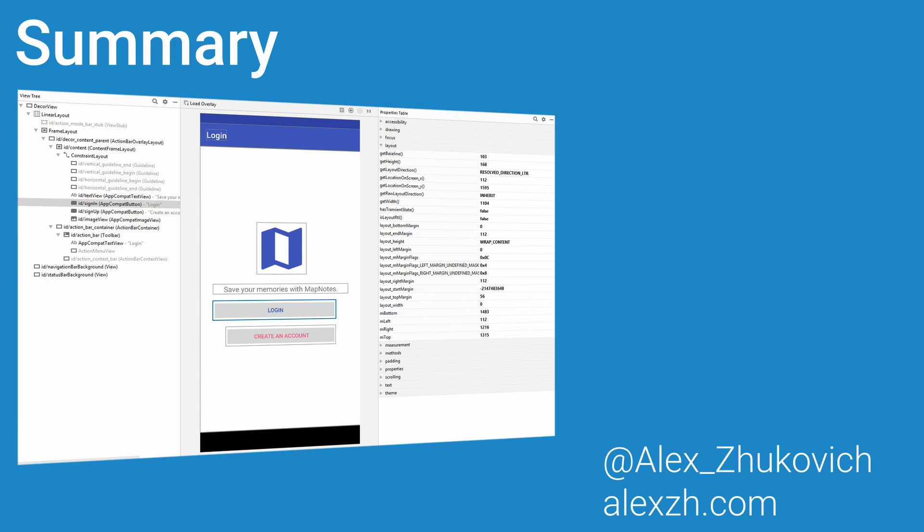You can find the link to the video about UI Automator Viewer below the video. Thank you for watching, I hope you found it useful.